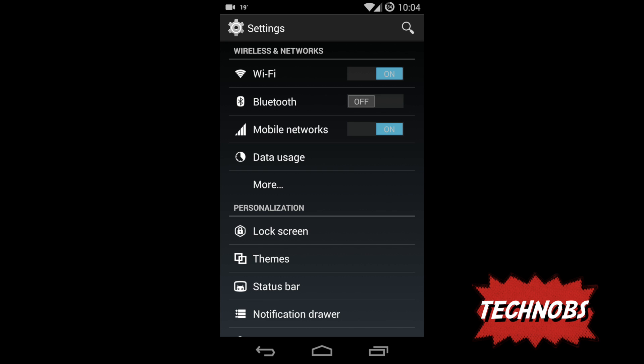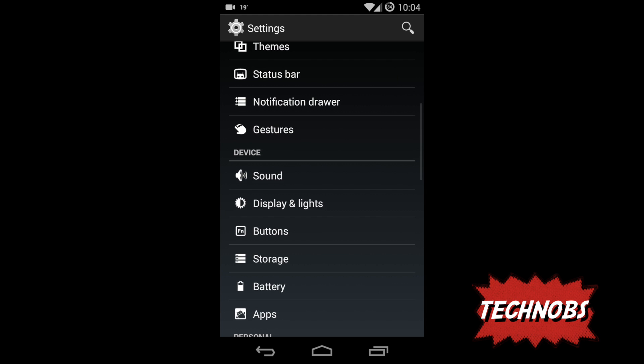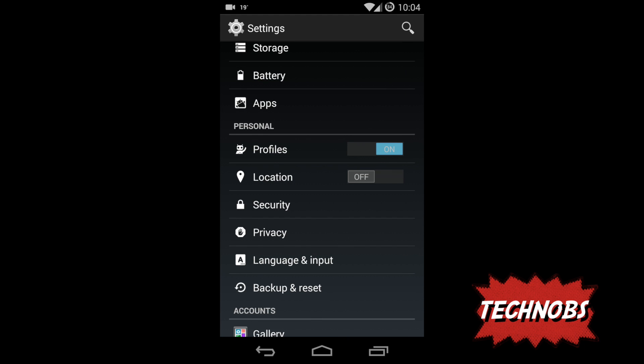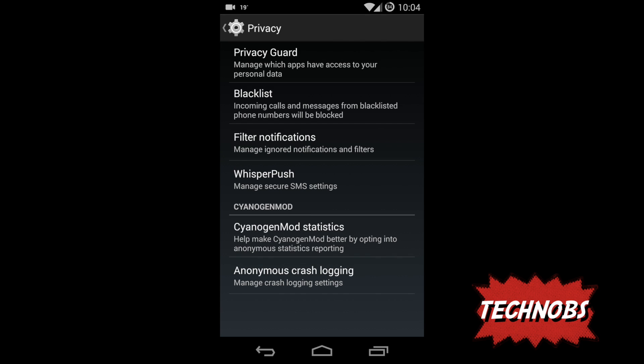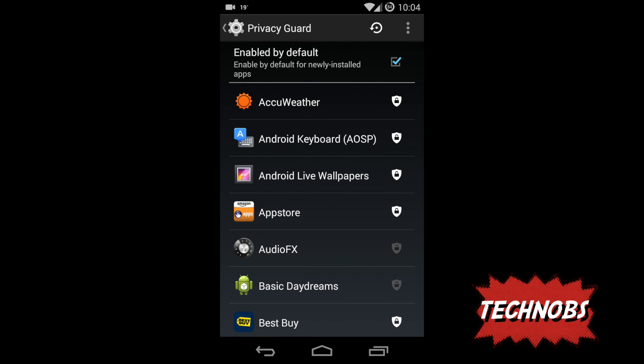I'm in my settings, go to privacy under settings. When you go into privacy you would see something called Privacy Guard. Get into that. When you see here you can see enabled by default. I would like to have my personal control so I have checked it.